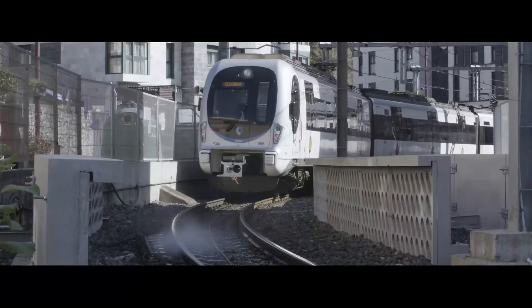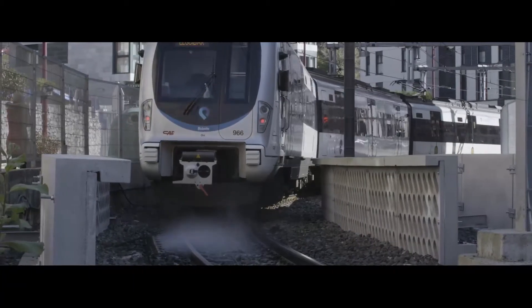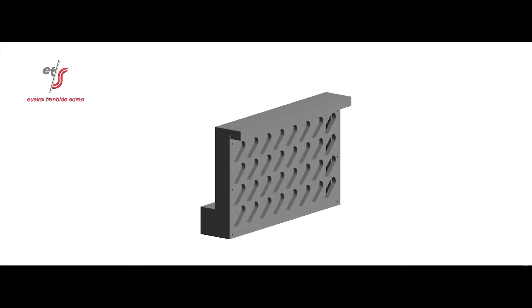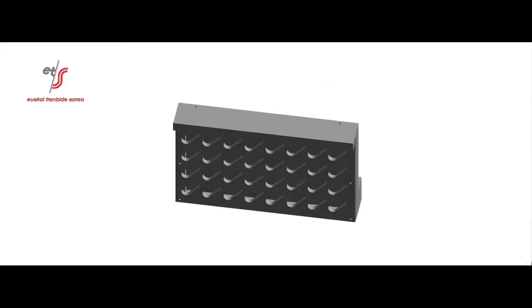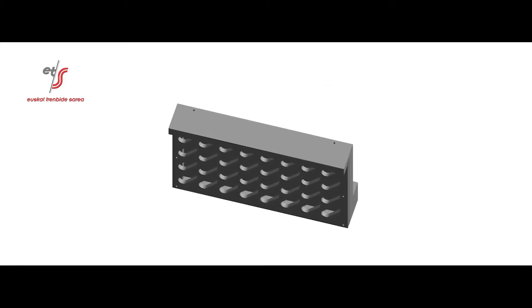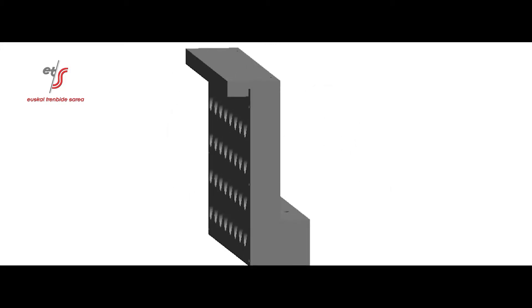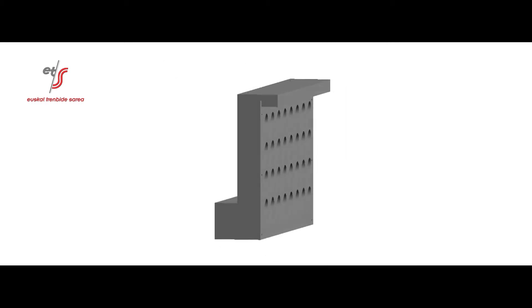ETS and Technalia have jointly developed modular concrete acoustic mini-barriers 1.2m high and 2m long, whose acoustic absorption capacity is provided by the geometric design of their front plates and the addition of sound-absorber material.